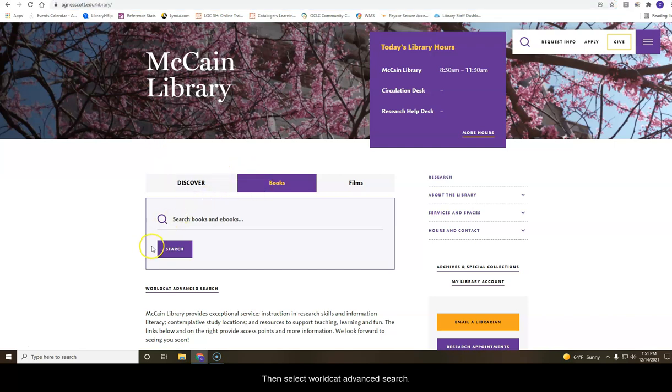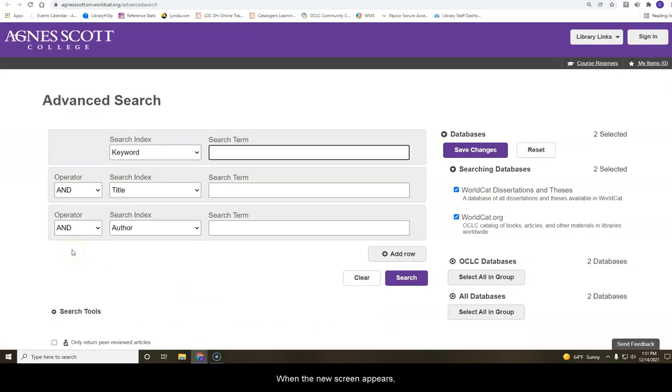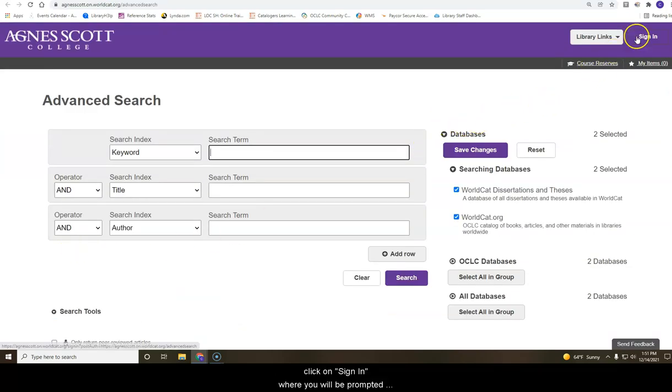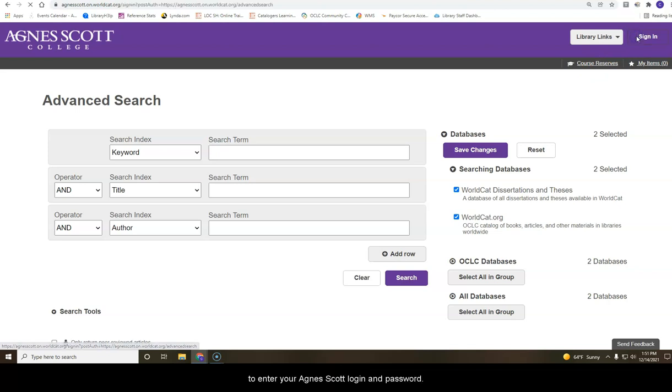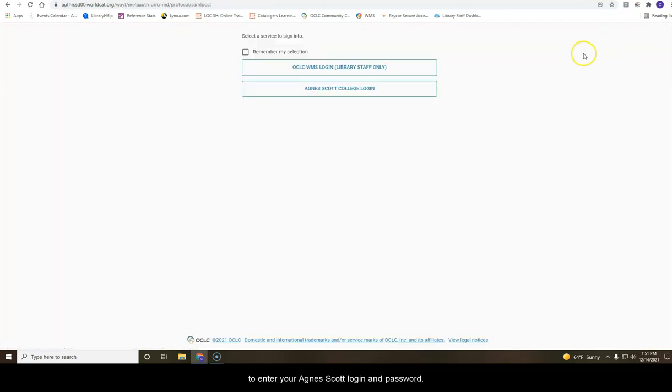Then select WorldCat Advanced Search. When the new screen appears, click on Sign In where you will be prompted to enter your Agnes Scott login and password.